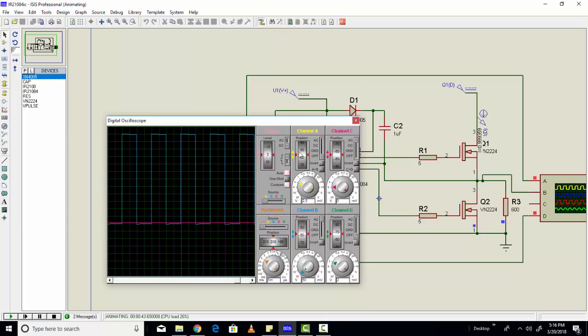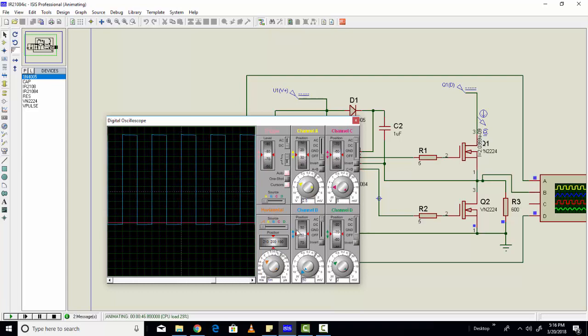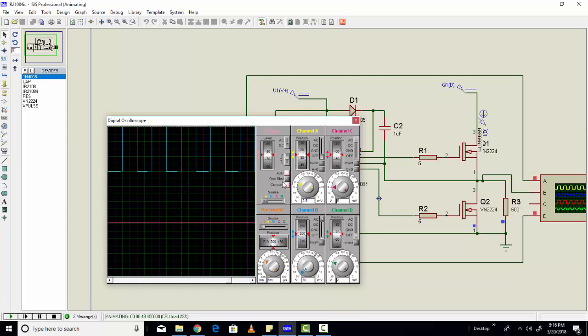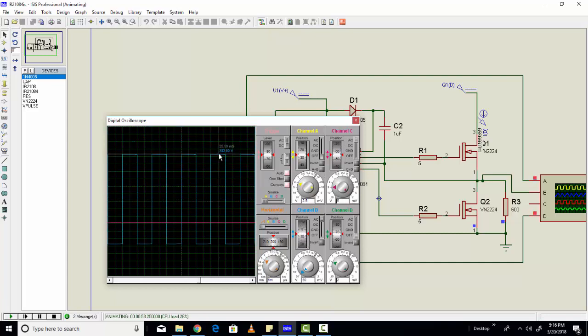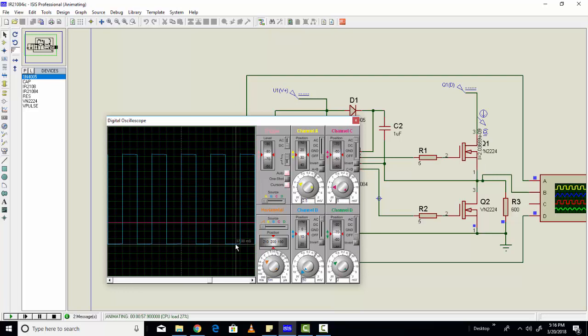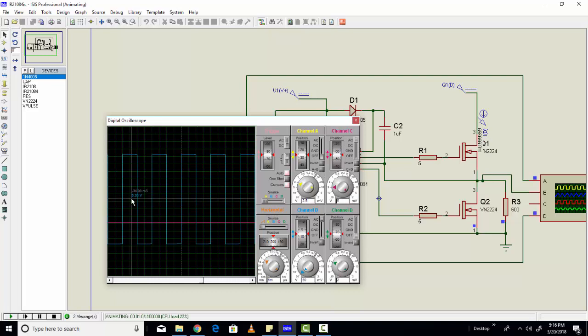So now let's turn them off for displaying the output. Turn the output on. As you can see here, we are getting around 300 volt positive voltages, and similarly we are getting minus 300 volt negative.